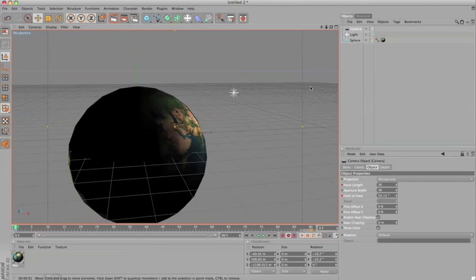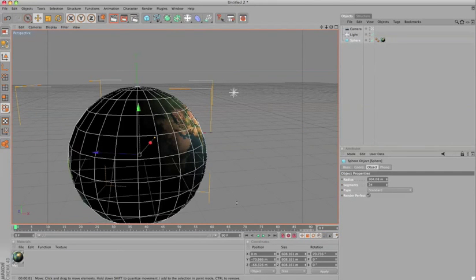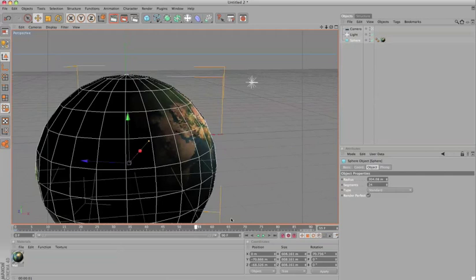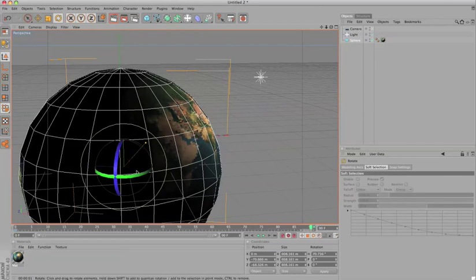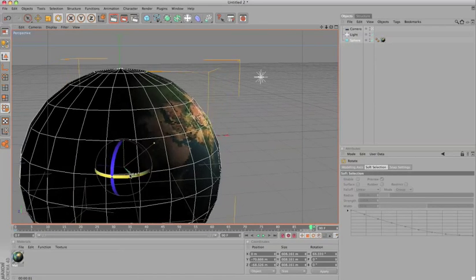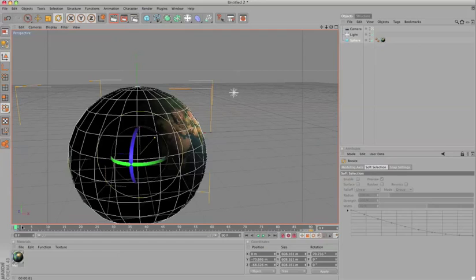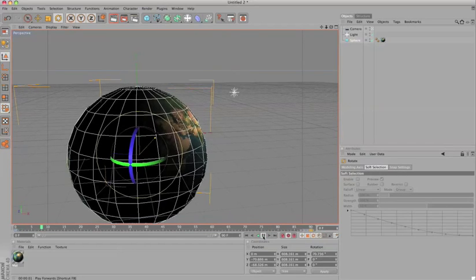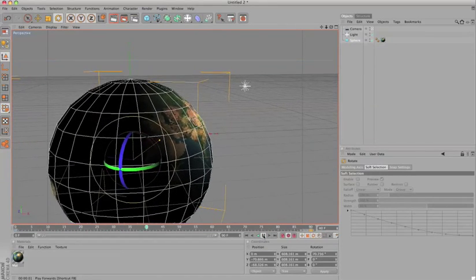You also come to this sphere, set a keyframe for the first one by clicking on the key. And then the 90, the last frame, you just rotate a little bit. So when you preview you have something, it kind of looks dynamic.